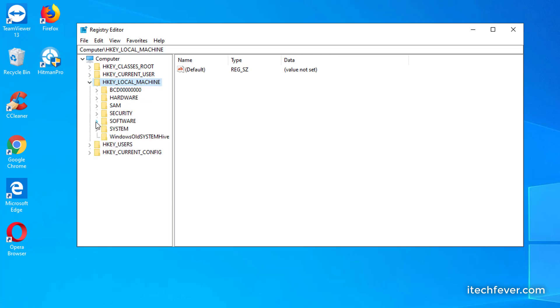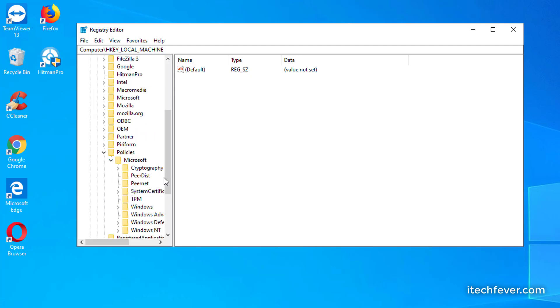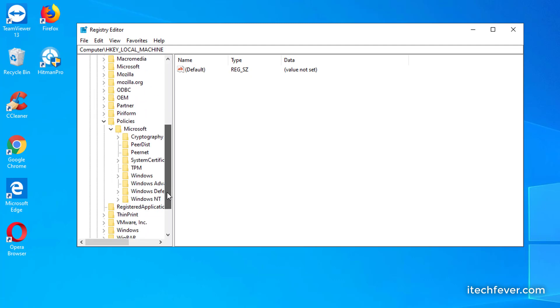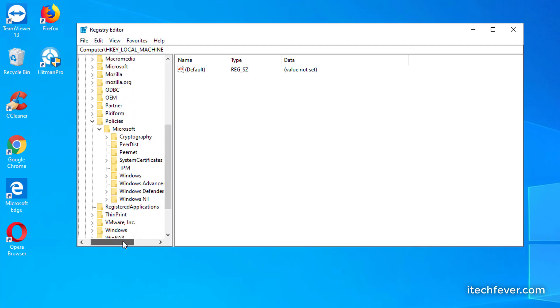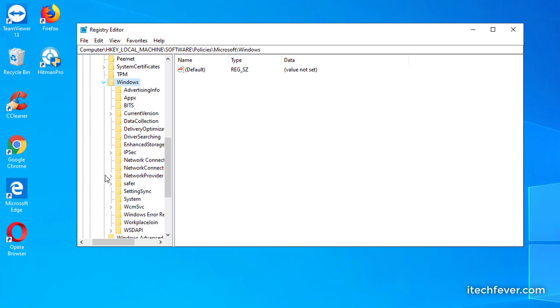Then you have to expand policies, then expand Microsoft. Now you have to find Windows. You have to highlight this Windows folder. You can expand to look into it, but you have to highlight Windows folder. After highlighting Windows folder, go to blank space, right-click anywhere.